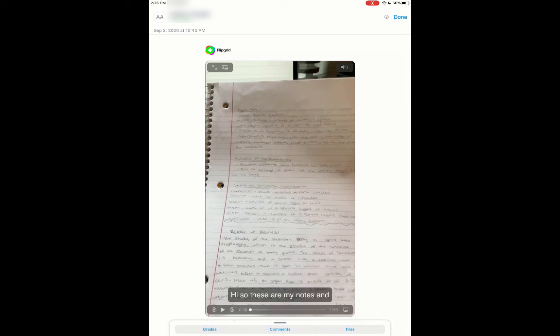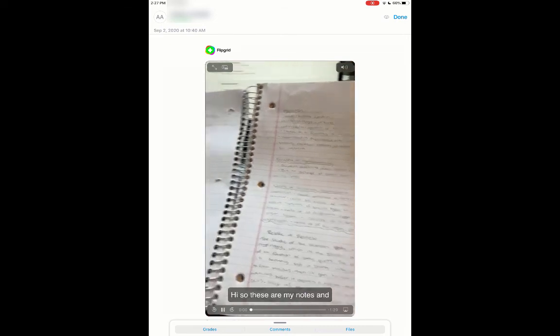And then I'm having them record a video of them reading the relate and review so that I can see their work that they did, and I can hear what they are understanding and give feedback and have them have practice in reading it out loud.